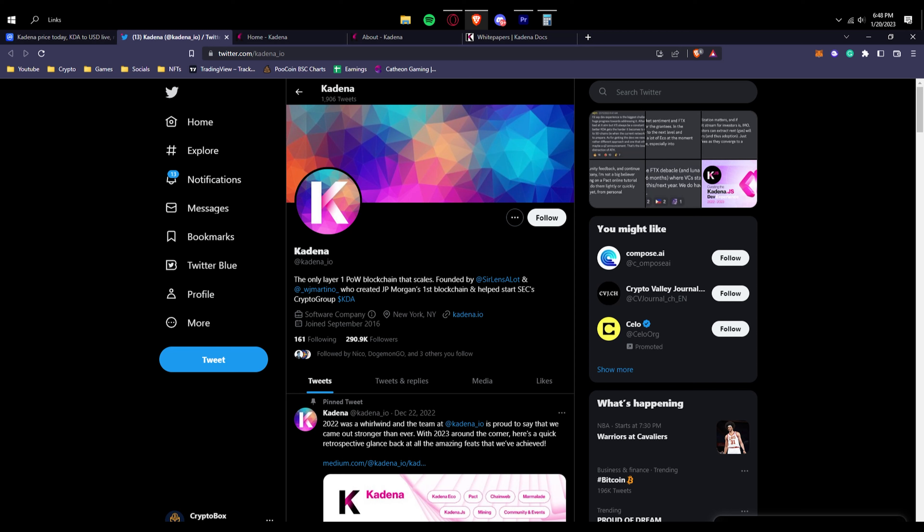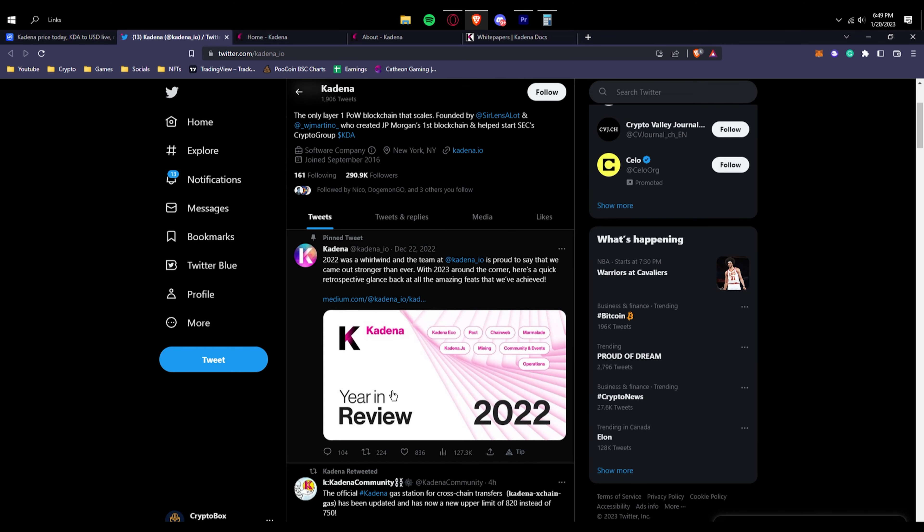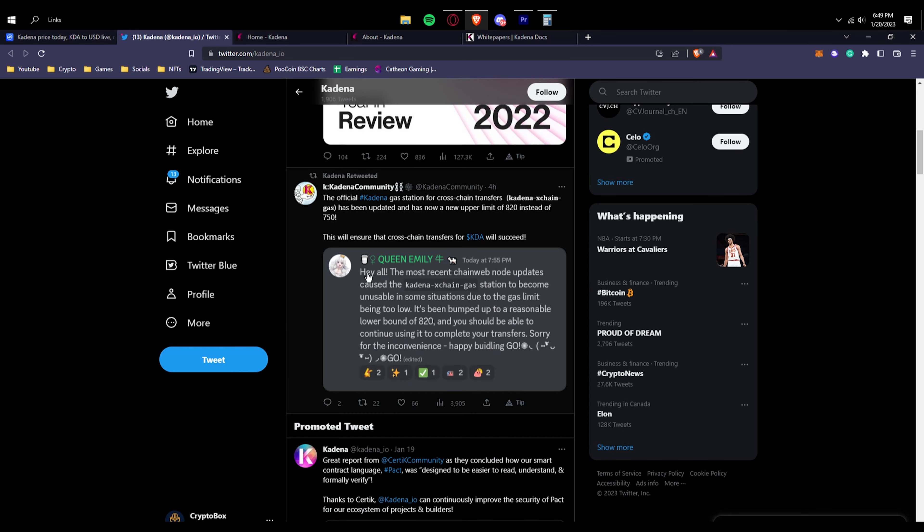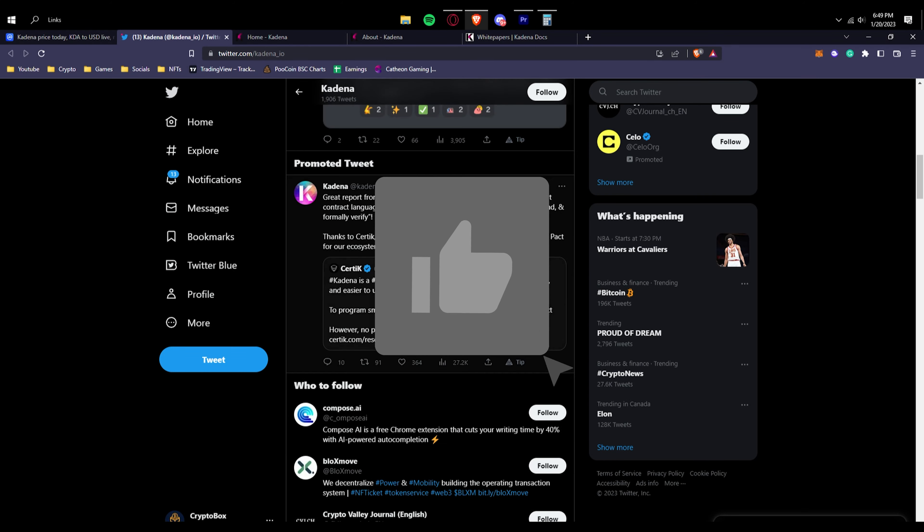If you look right here, the only layer one proof-of-work blockchain that scales. By that scales, they basically mean that it's the only one to get to this point of popularity and achievements.